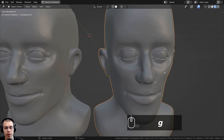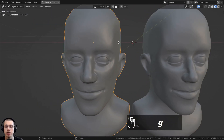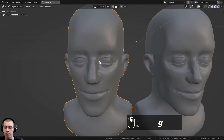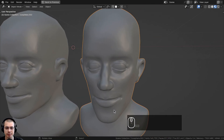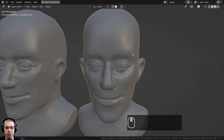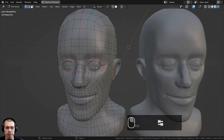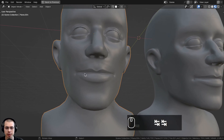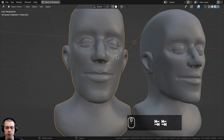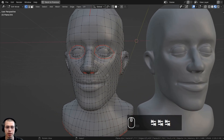In this Blender tutorial, I'll show you how to add high poly details to a low poly mesh using a normal map. A common reason why you might want to do this is if you have a sculpted model that you've retopologized, but you want to keep all of the high poly details from the sculpt on the low poly model.